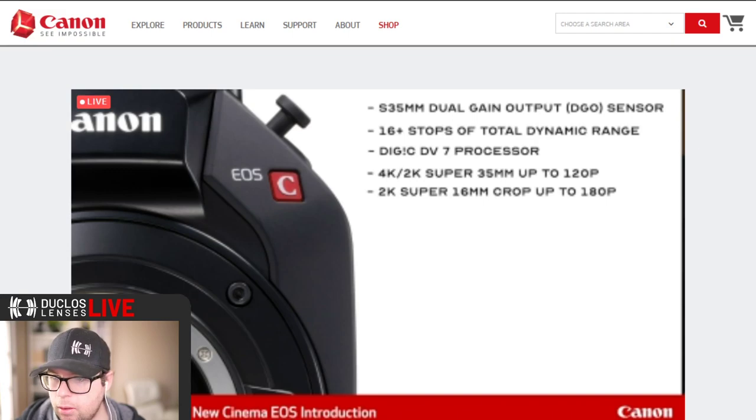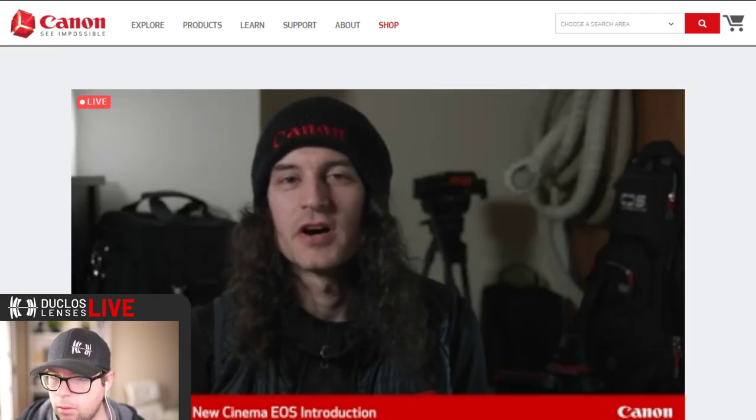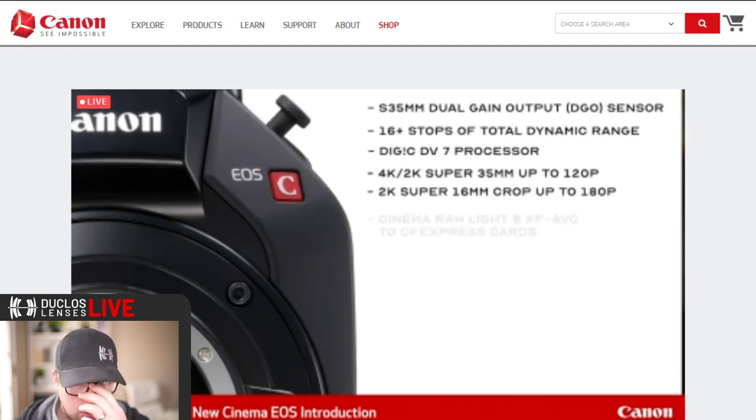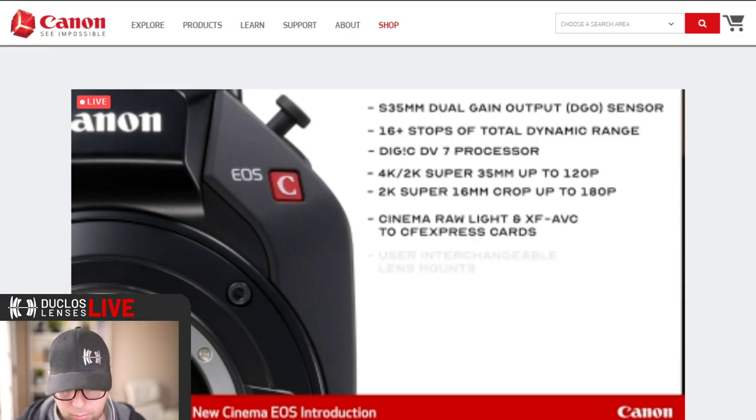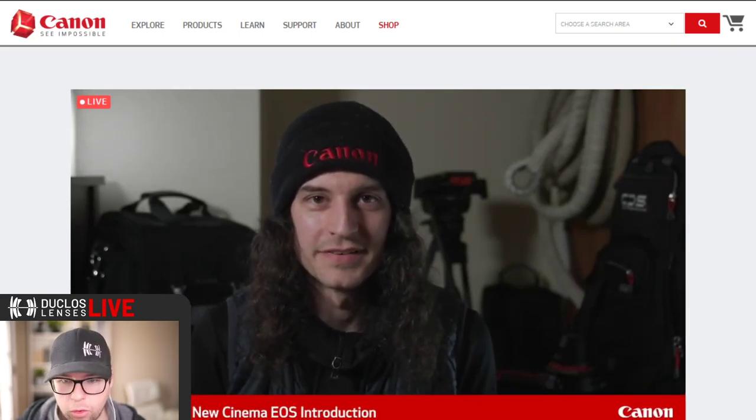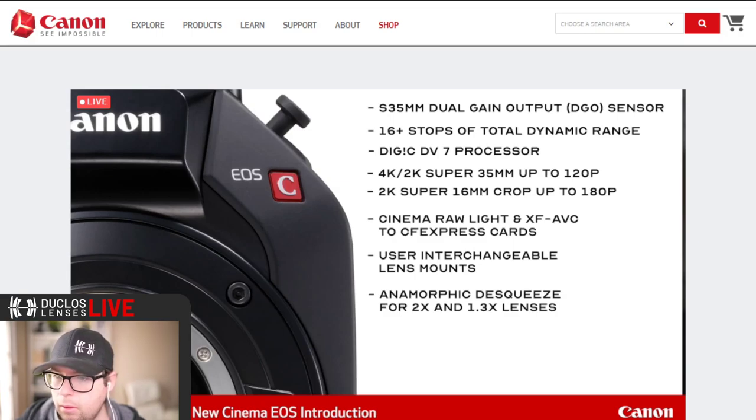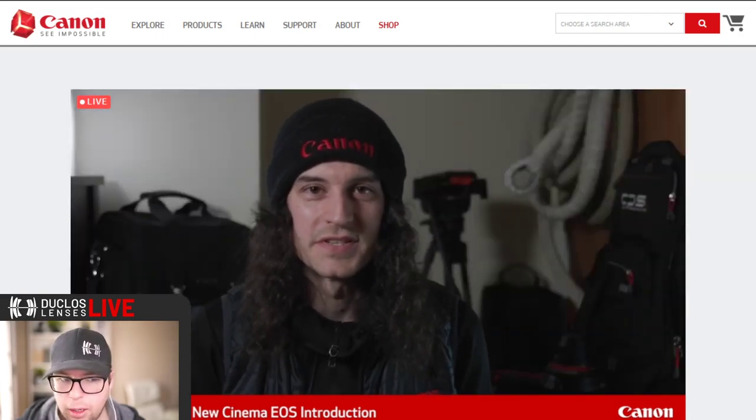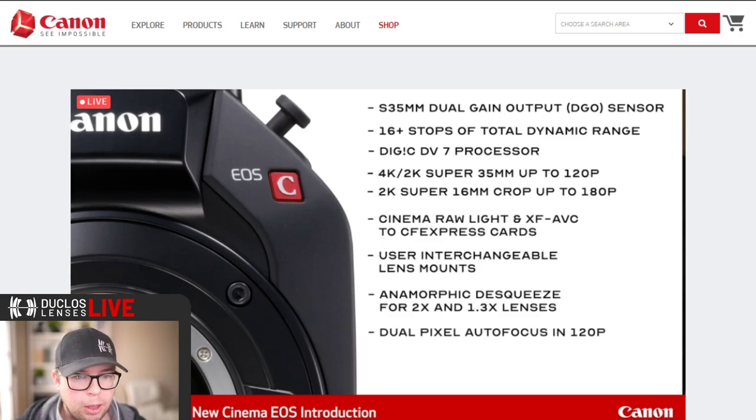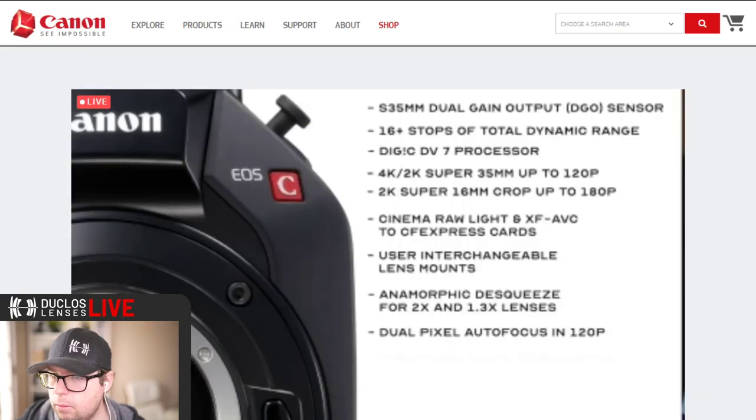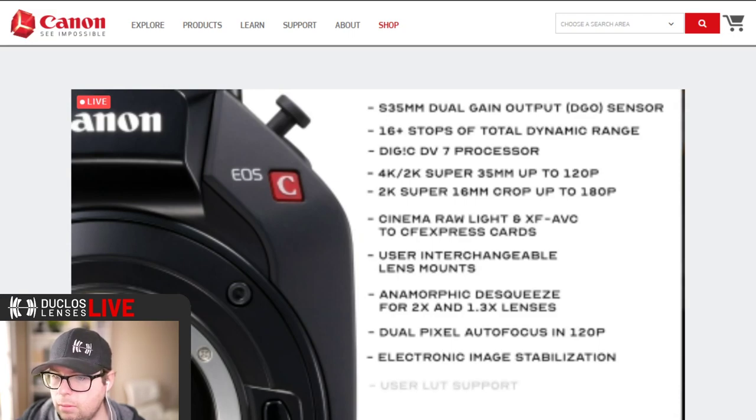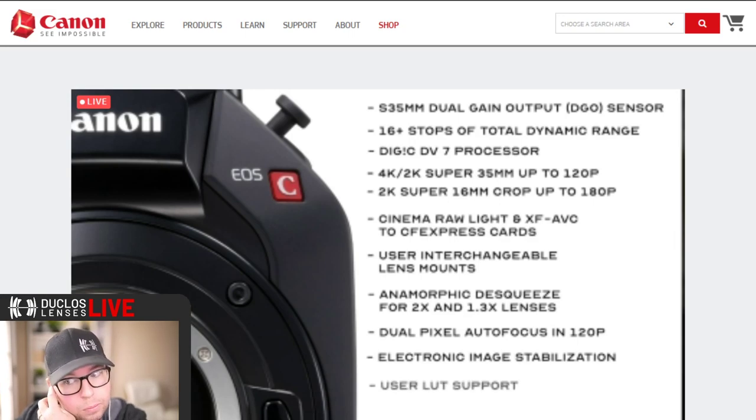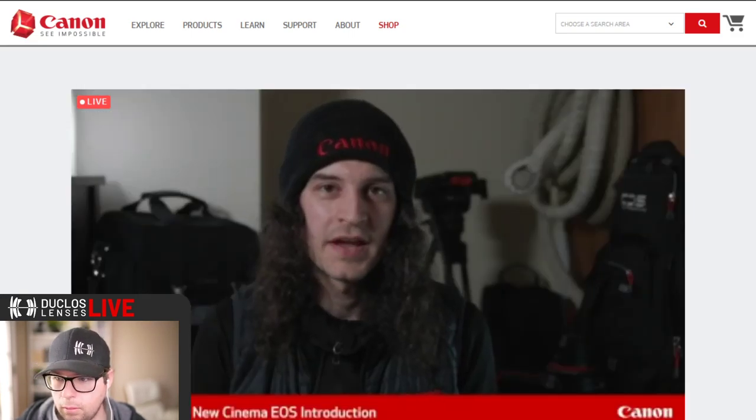You can do 2K up to 180 frames per second in the Super 16 millimeter crop. The two recording formats in the camera are Cinema Raw Light and XF-AVC. Another feature that will make a lot of people happy is the ability to de-squeeze anamorphic lenses and to be able to monitor the correct image. That's cool, that's very un-Canon.